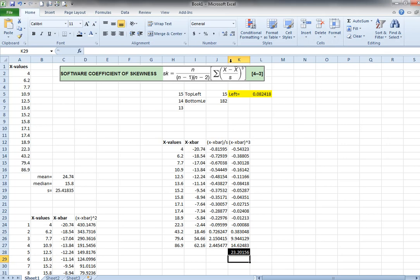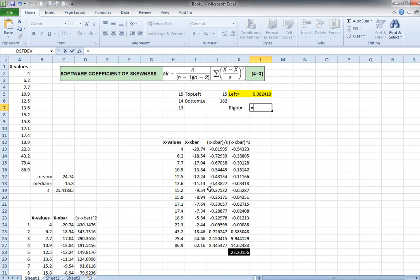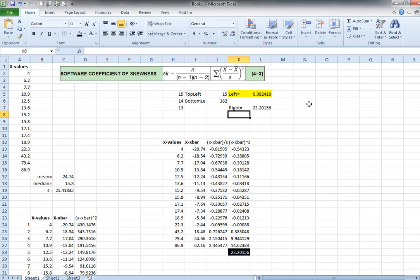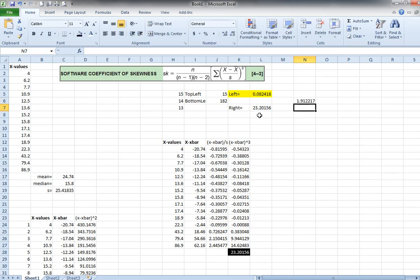And I get that the answer to the right side of the equation is this 23. So I'm going to say right equals, and it actually equals this right here, doesn't it? Okay. So finally, what I need to do is multiply the left and the right sides. So I'm going to say this times this, and that should give me the correct answer.